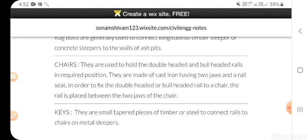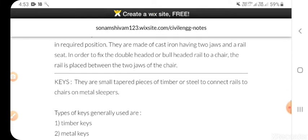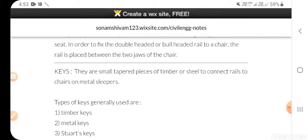Chairs: they are used to hold double-headed and bull-headed rails in the required position. They are made of cast iron having two jaws and a rail seat. In order to fix the double-headed or bull-headed rail to the chair, the rail is placed between the two jaws of the chair. They are small tapered pieces of timber or steel used to connect rail chairs.